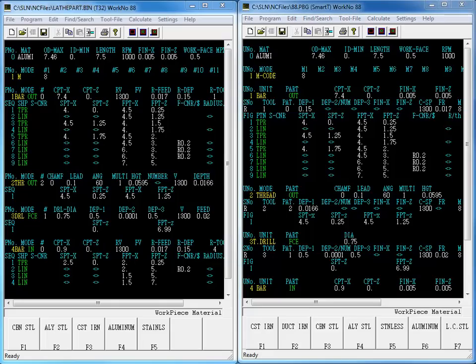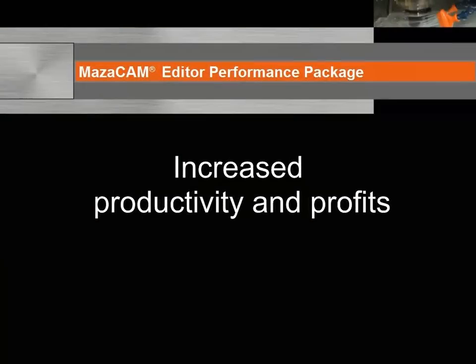The MazaCAM Editor Performance Package convert between control kinds feature is one of the key tools towards increasing productivity and profits.